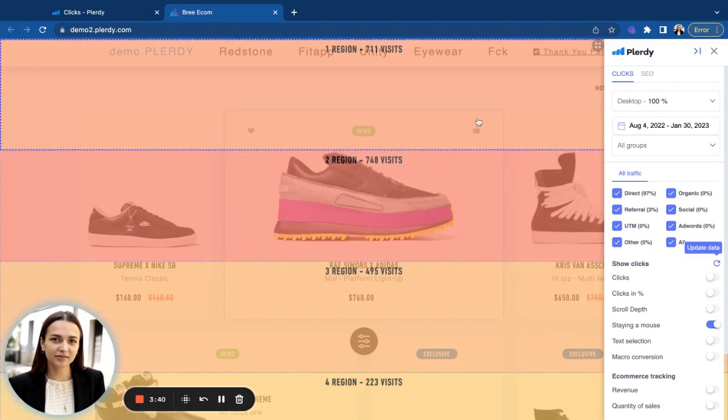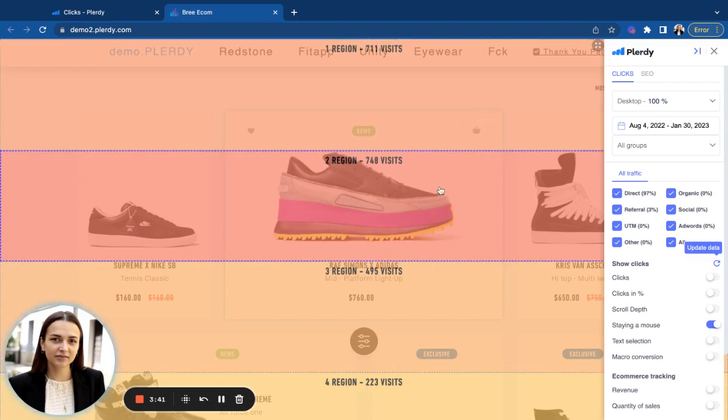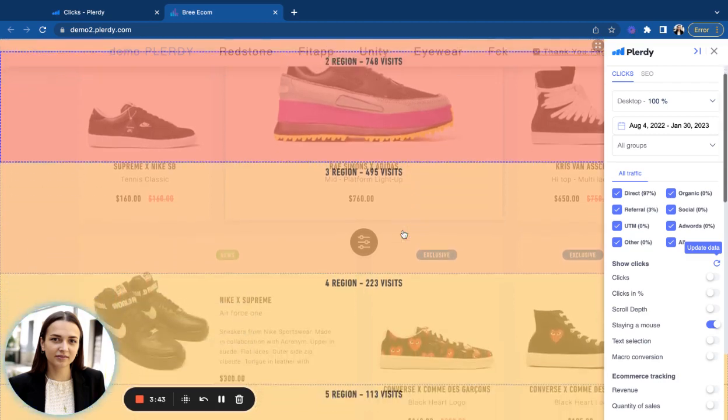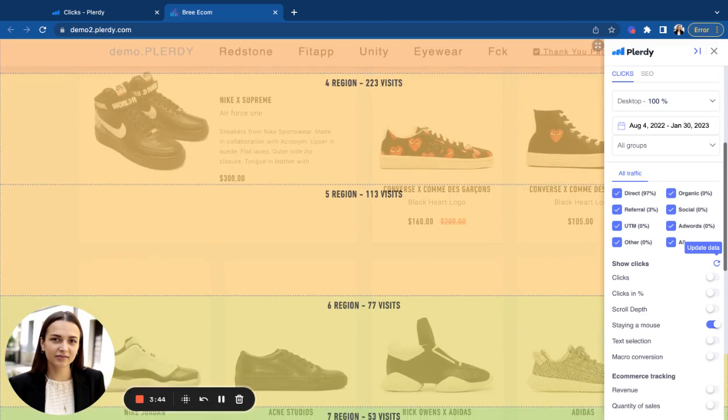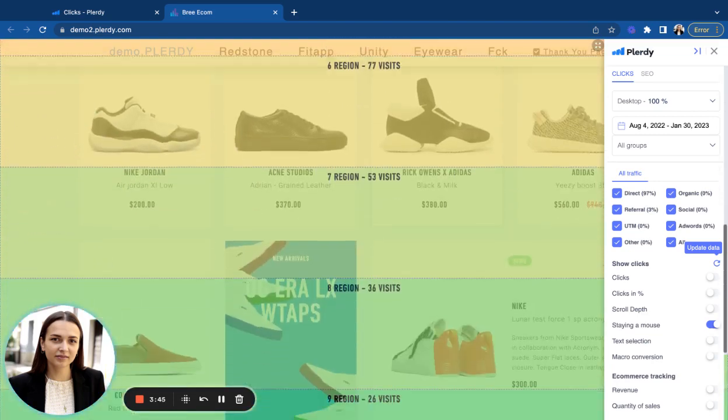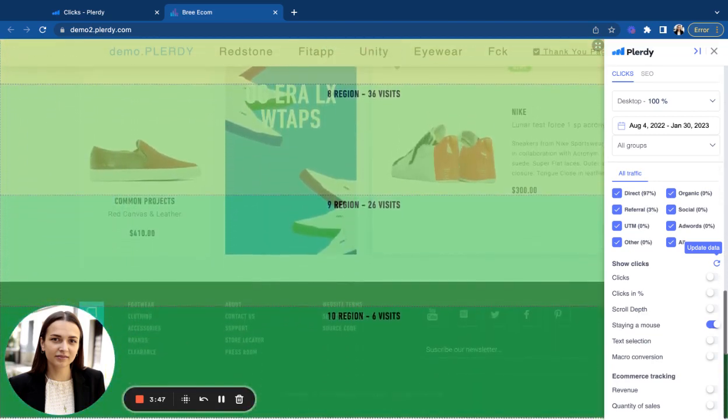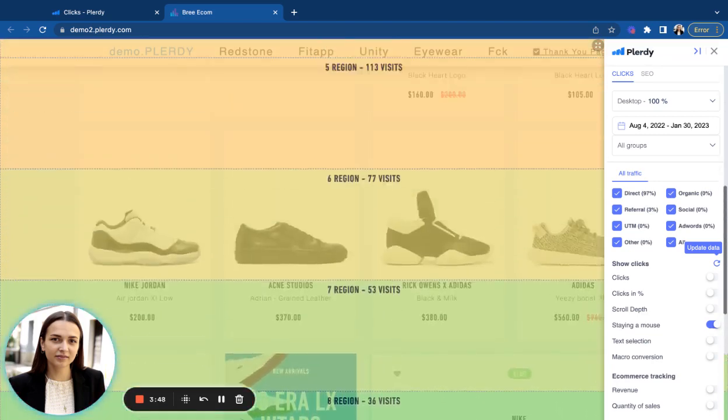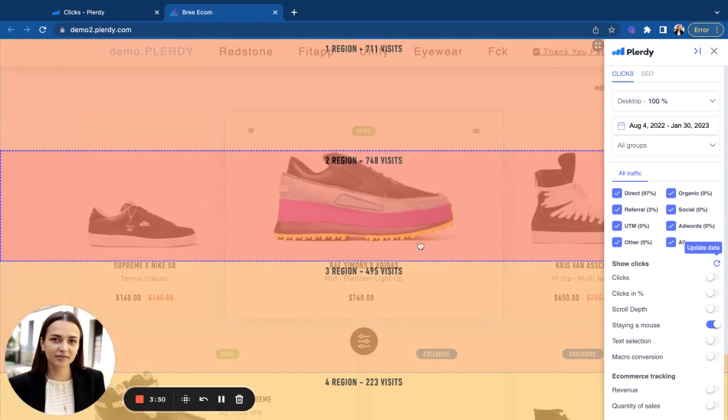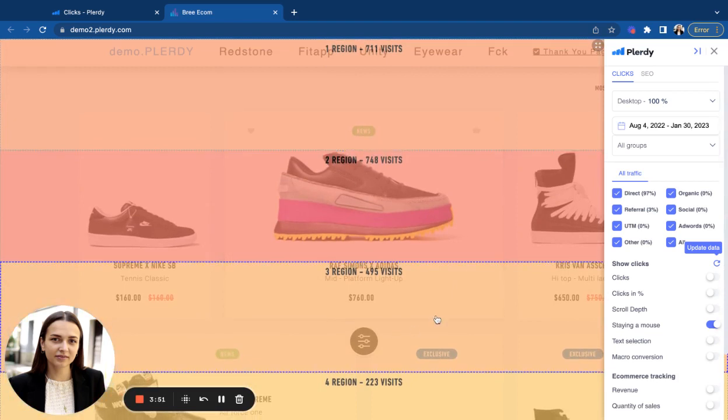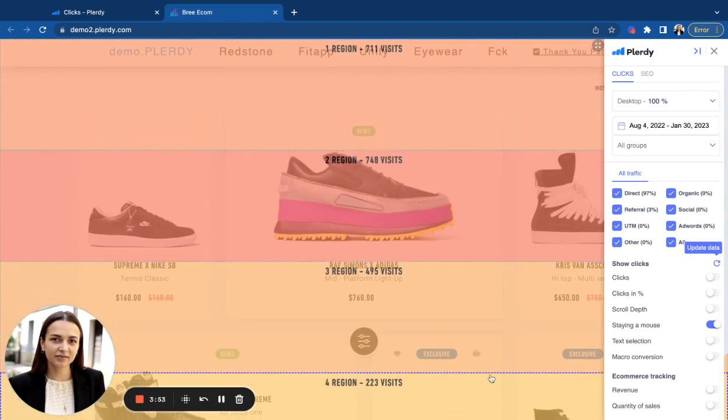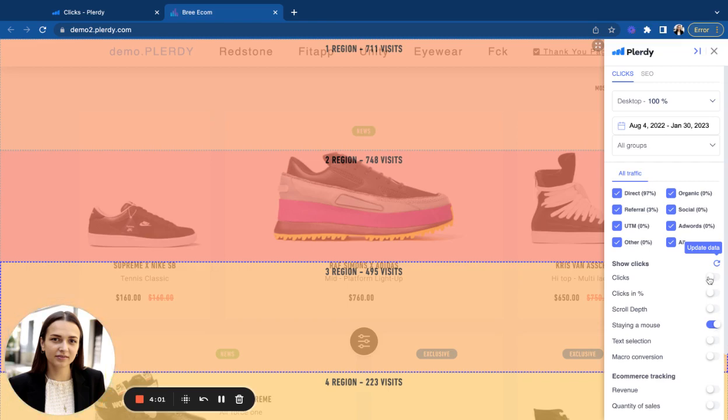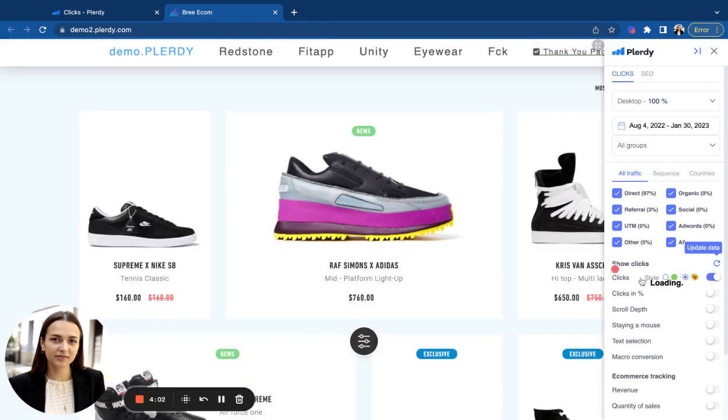So with the mouse movement report, the page will also be divided into sections and you will see in which parts of the website users are moving their mouse most actively. So all of this information gives you an understanding of the user behavior on this page and can answer your questions about the effectiveness of certain web elements and designs.